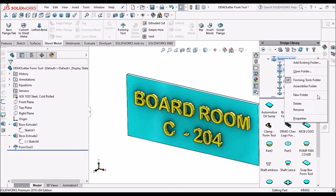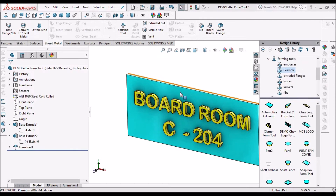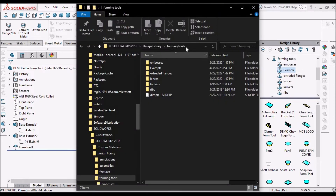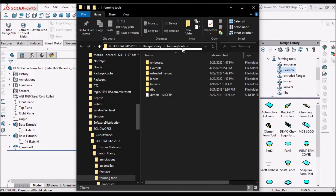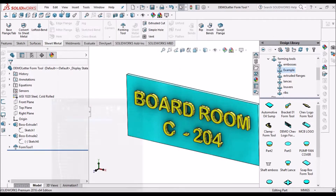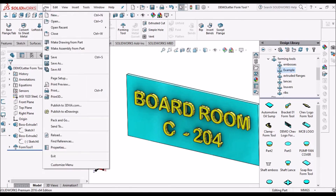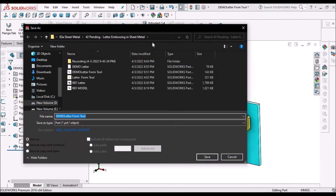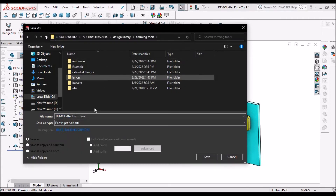Right-click and open the folder. We can copy this path directly and go to save file. Paste it here and save this file.